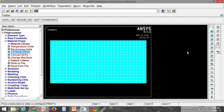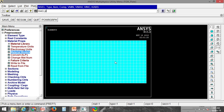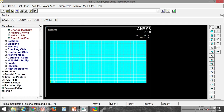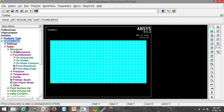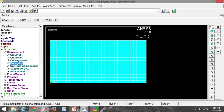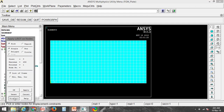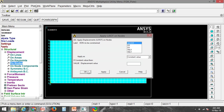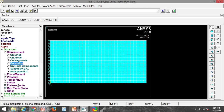Now I need to provide the boundary conditions. I am fixing the left side. Using NSEL with R and P box, I select the nodes on that side. Then under Define Loads, Apply, Structural, Displacement on Nodes — since the nodes are already picked, I apply all degrees of freedom as fixed.